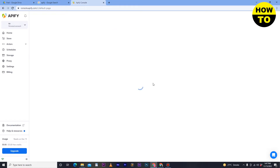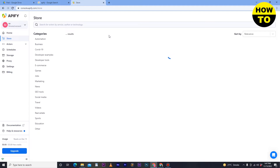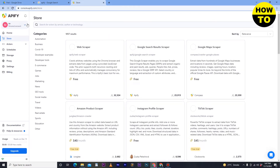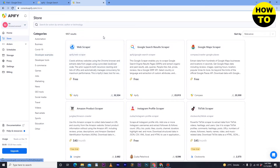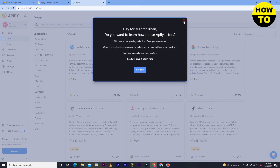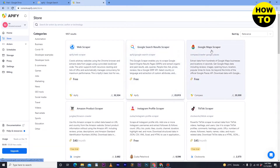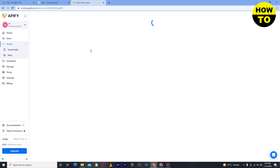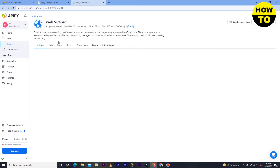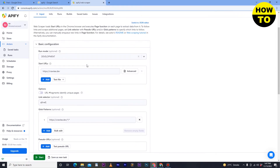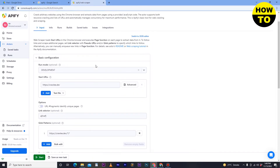Now we've moved to the main dashboard. Here you can see many categories like Web Scraper, Google Results Scraper, and Google Maps Scraper. Simply click on Web Scraper. Here you'll see options like run mode, development, and start URL.